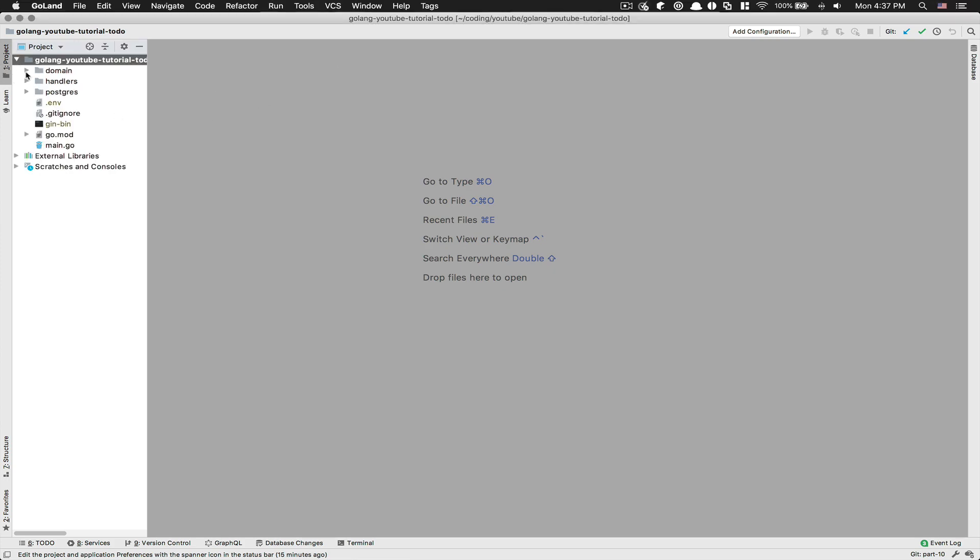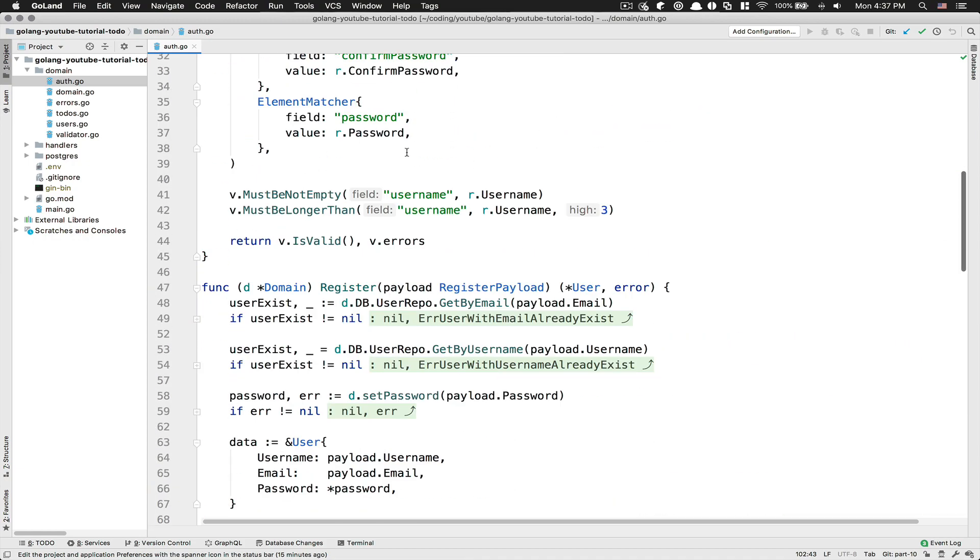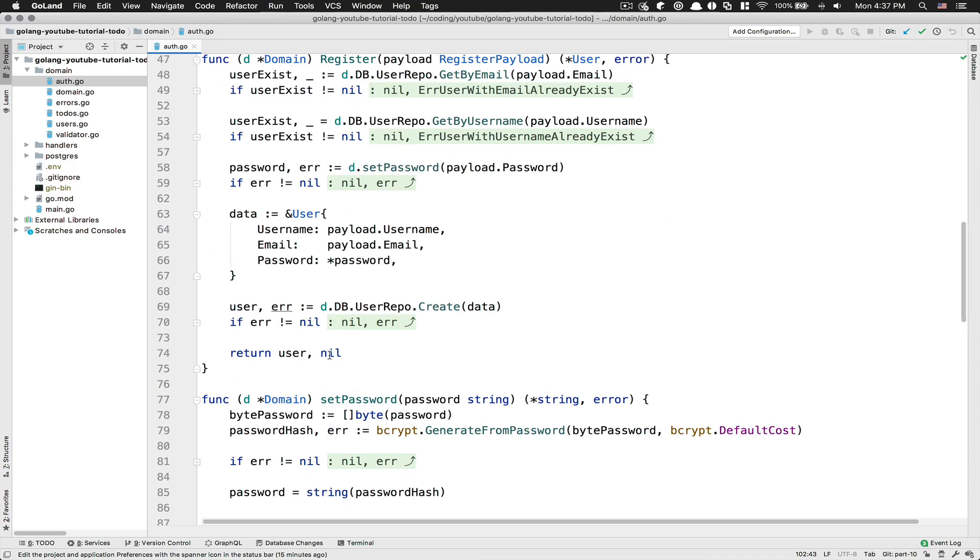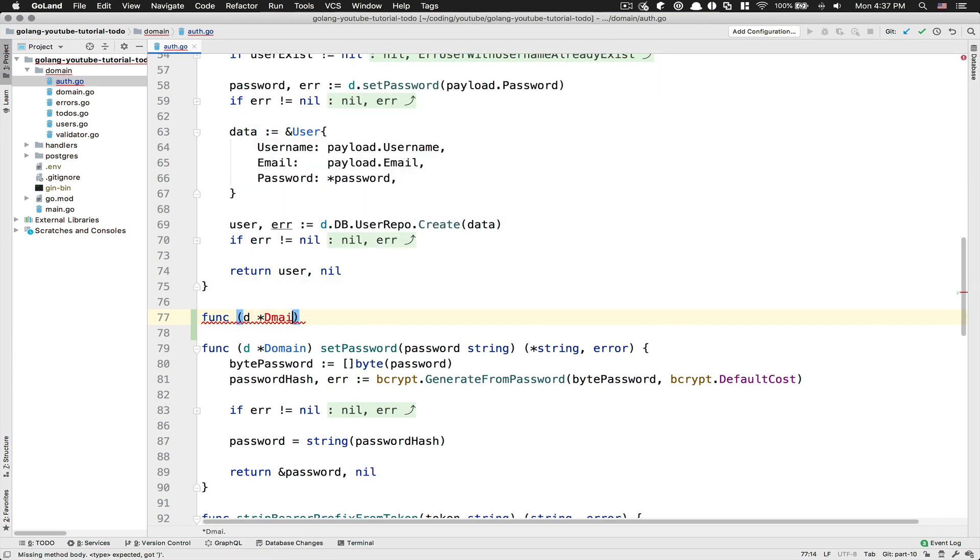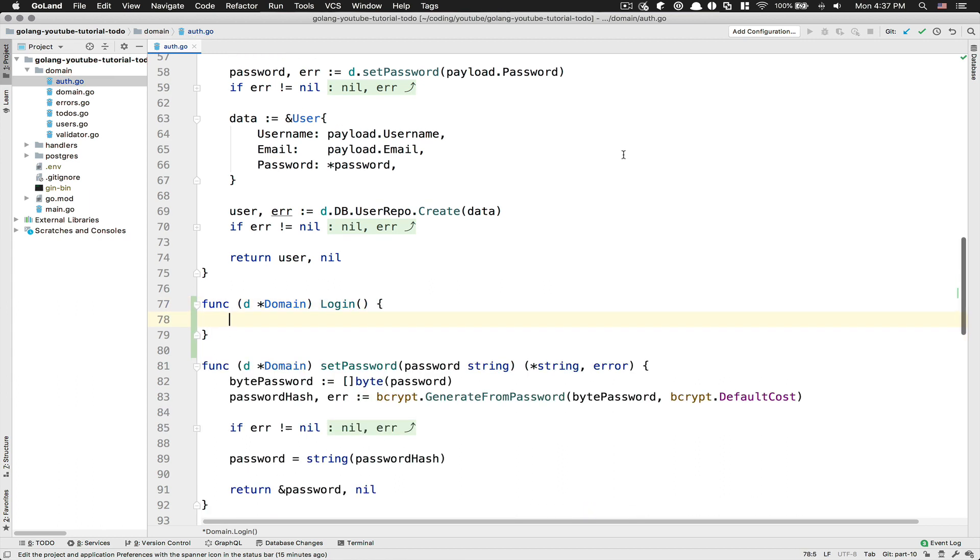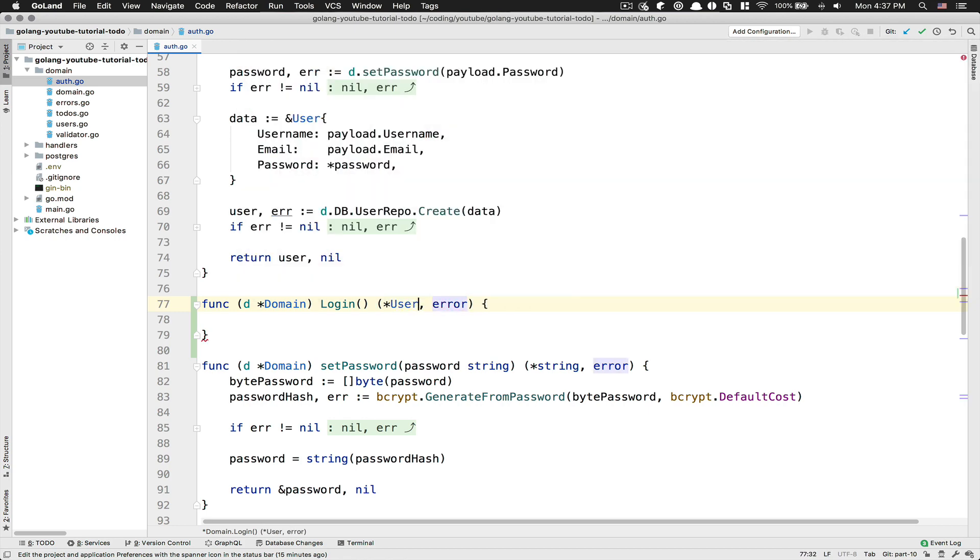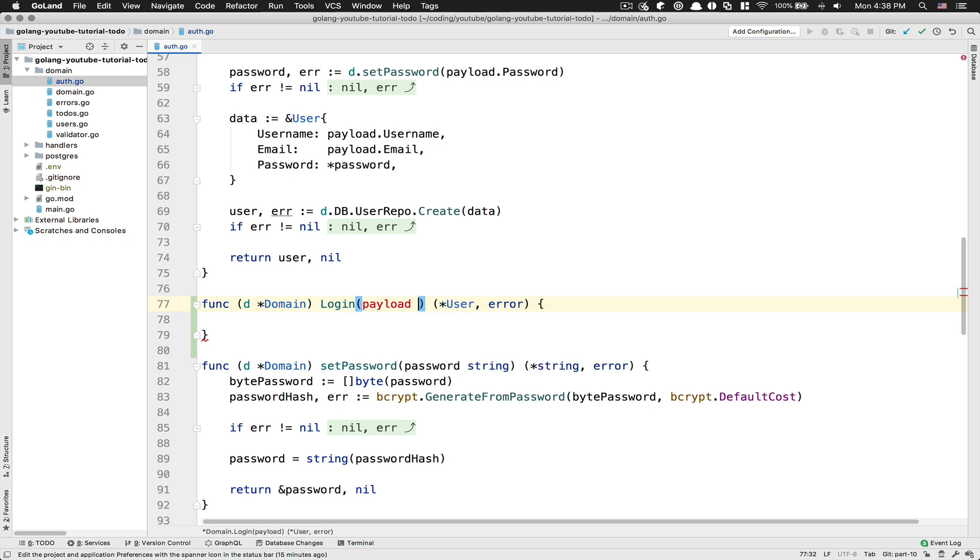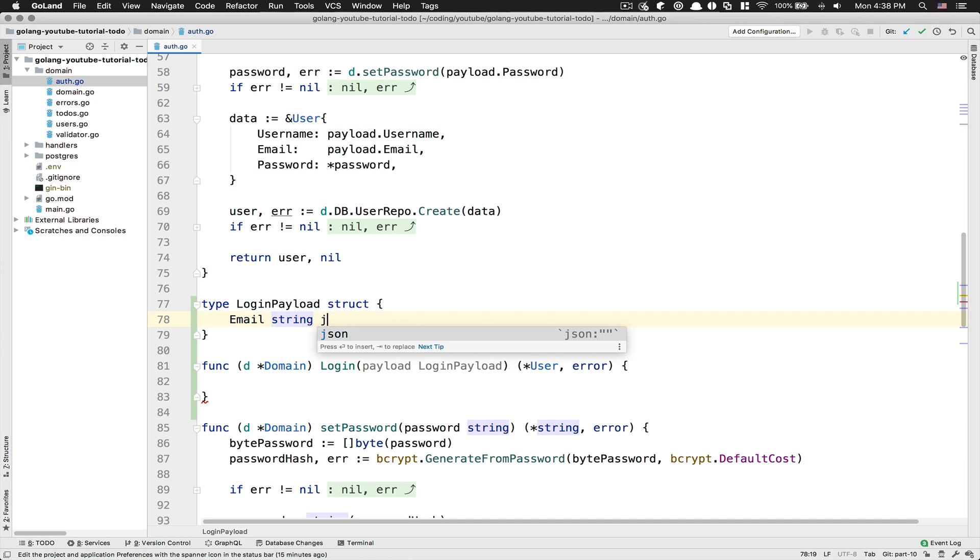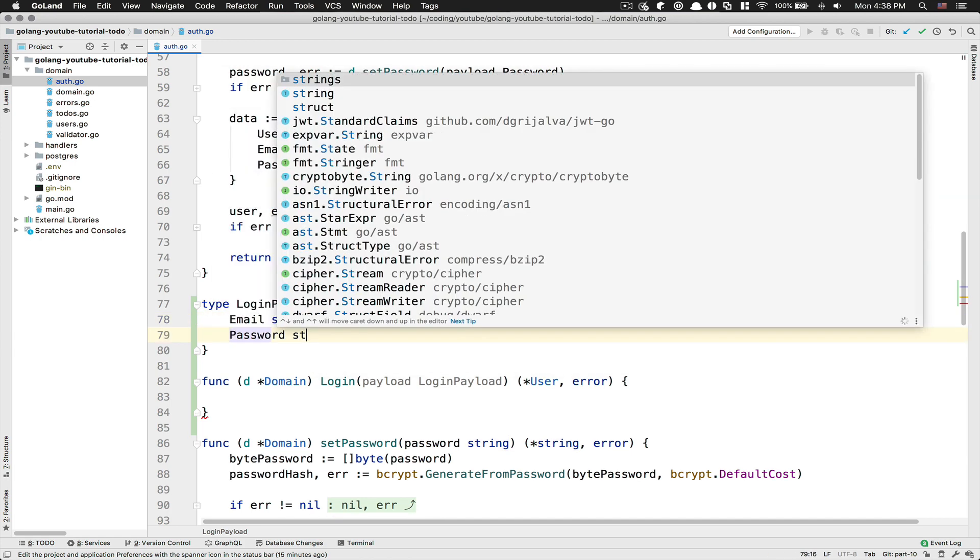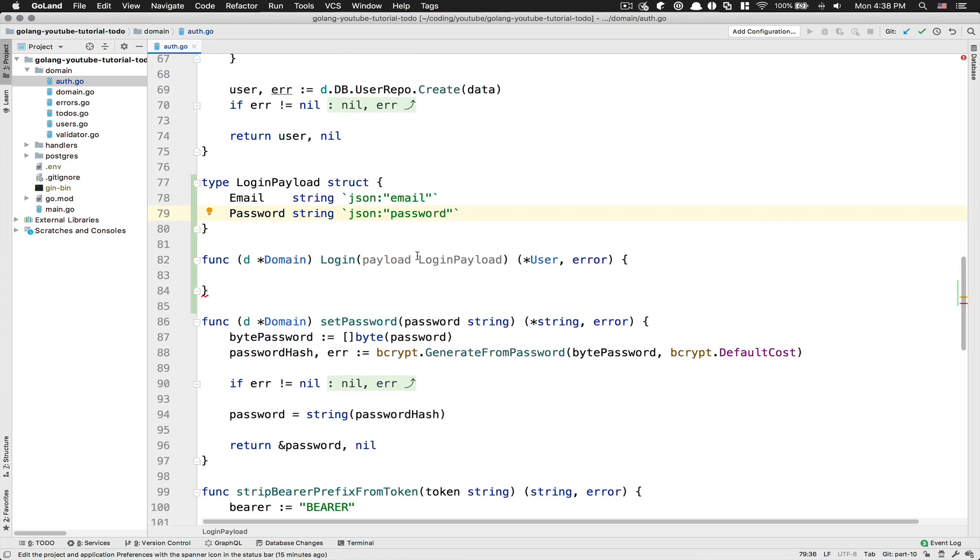So what we're going to do is we're going to jump right in the code inside the auth domain, and just below register, we're going to create another function here. That's going to be func Login, a method on domain. Login here, what do we want to return back? It's a pointer to a user or an error, and Login is going to receive a payload, and that's going to be called LoginPayload. So this LoginPayload is not created yet, so we're going to create a type, and that's going to be a struct. This struct is going to be pretty simple. It's going to have an Email and a Password. So this is how we're going to log into our app, email password combination.